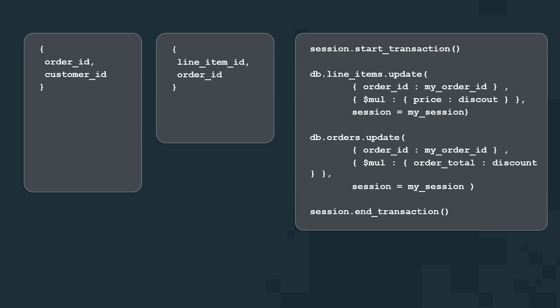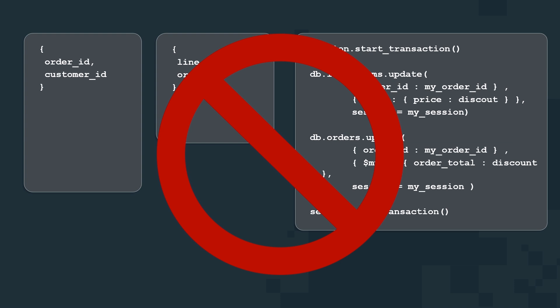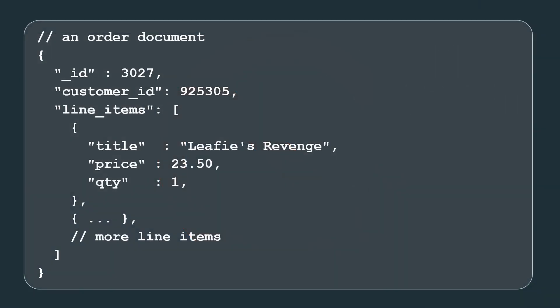Please don't do this. It's the wrong way to do it. You need to still take advantage of the document model in MongoDB. The order should be modeled like this. You've got an order document with some key attributes and an array of line items for every thing you've purchased in that order.